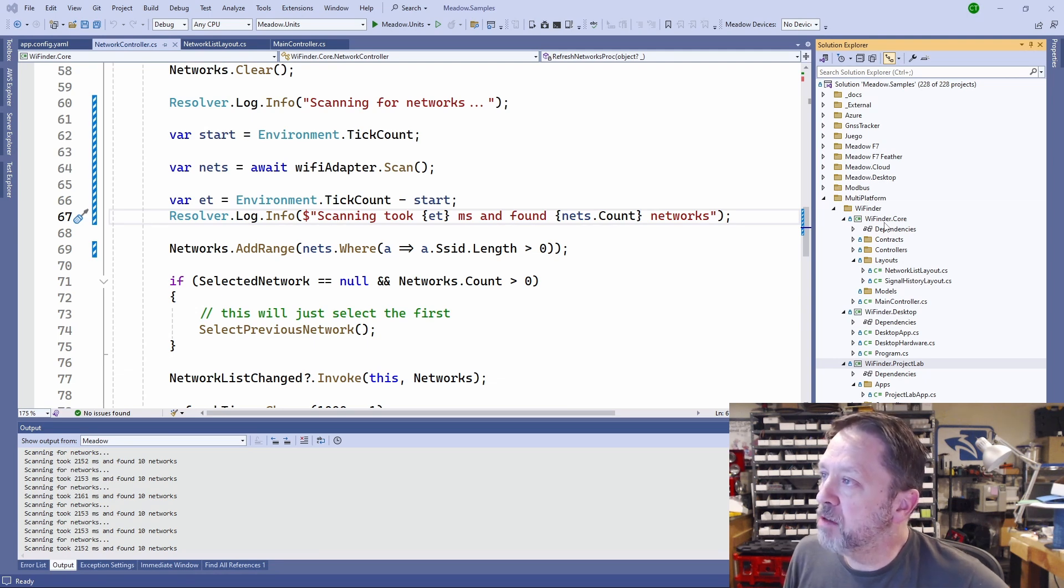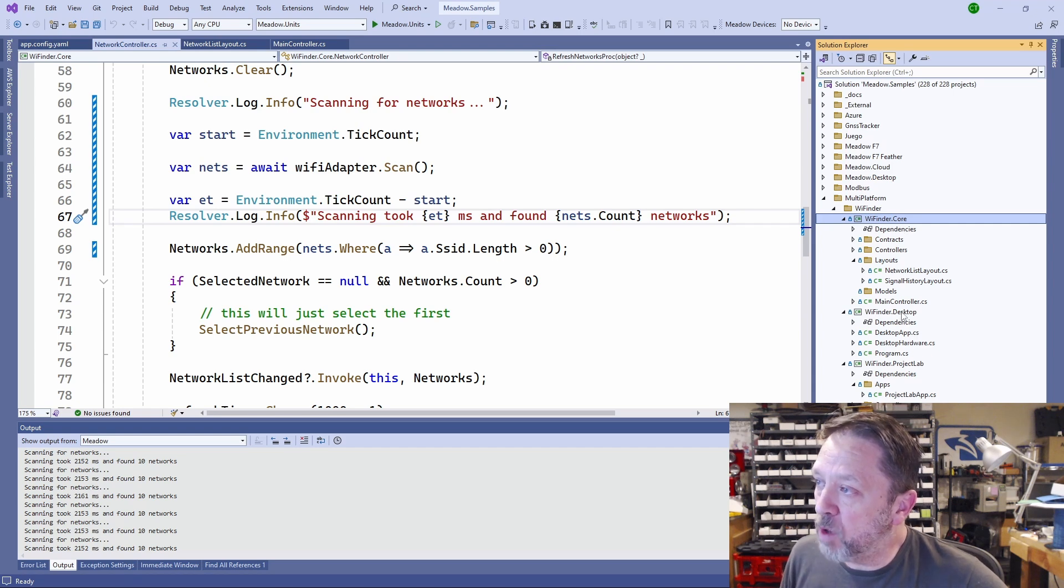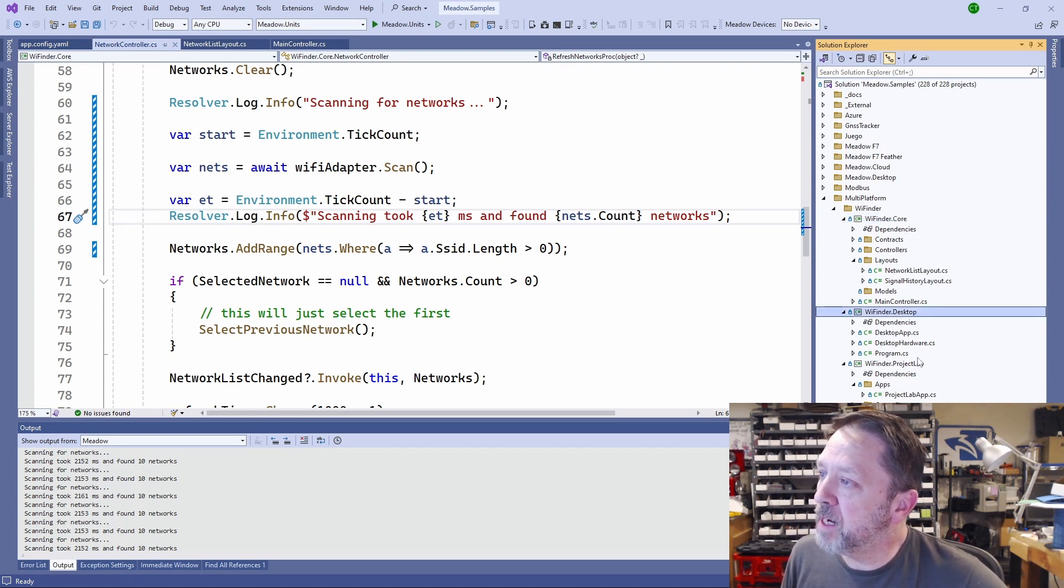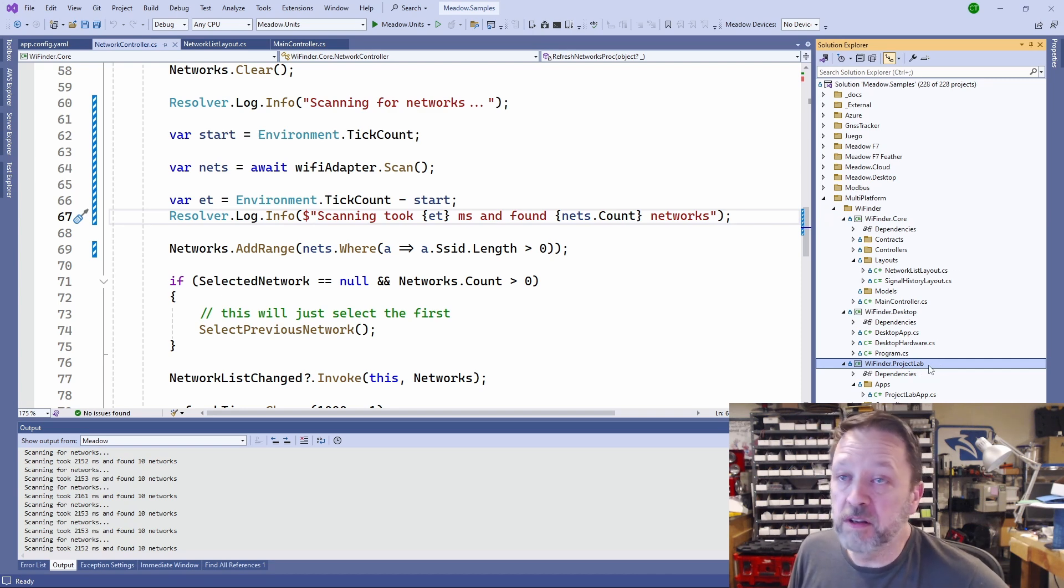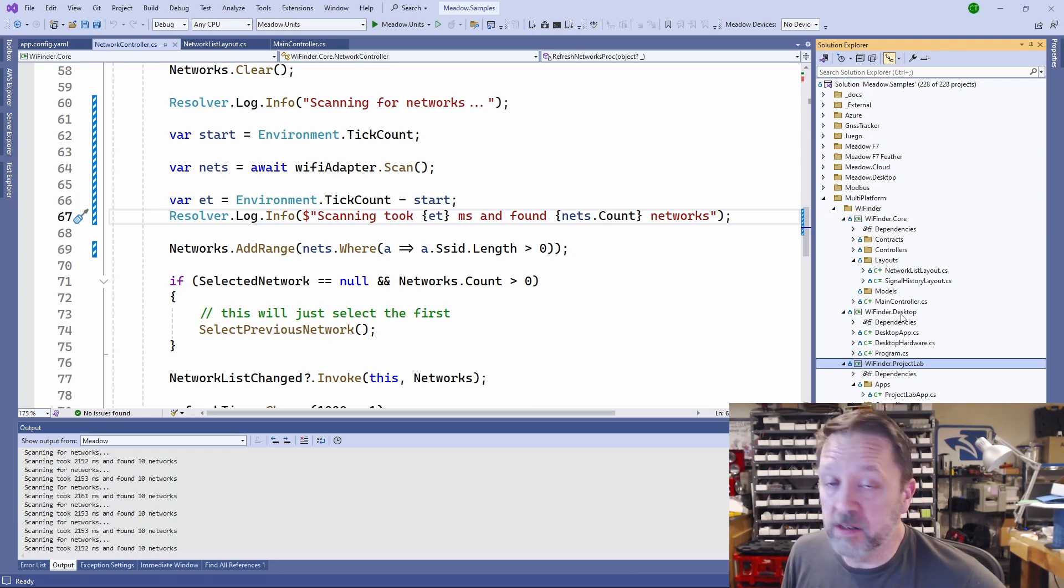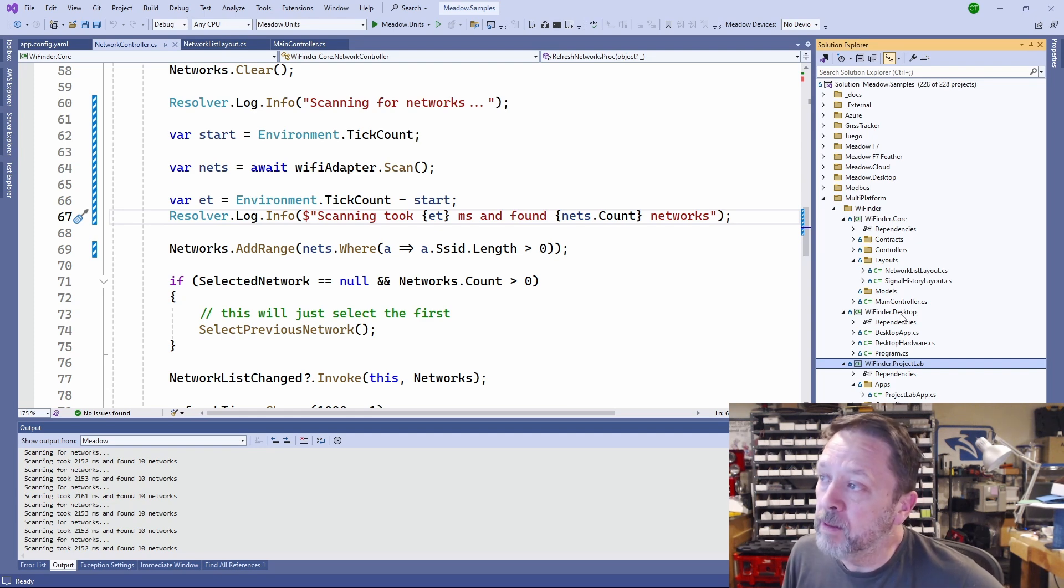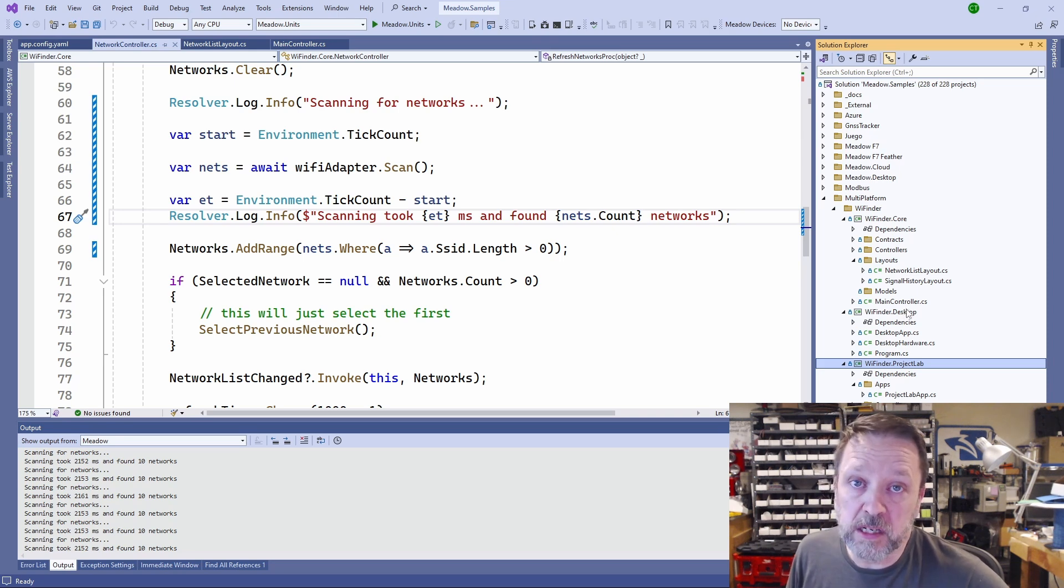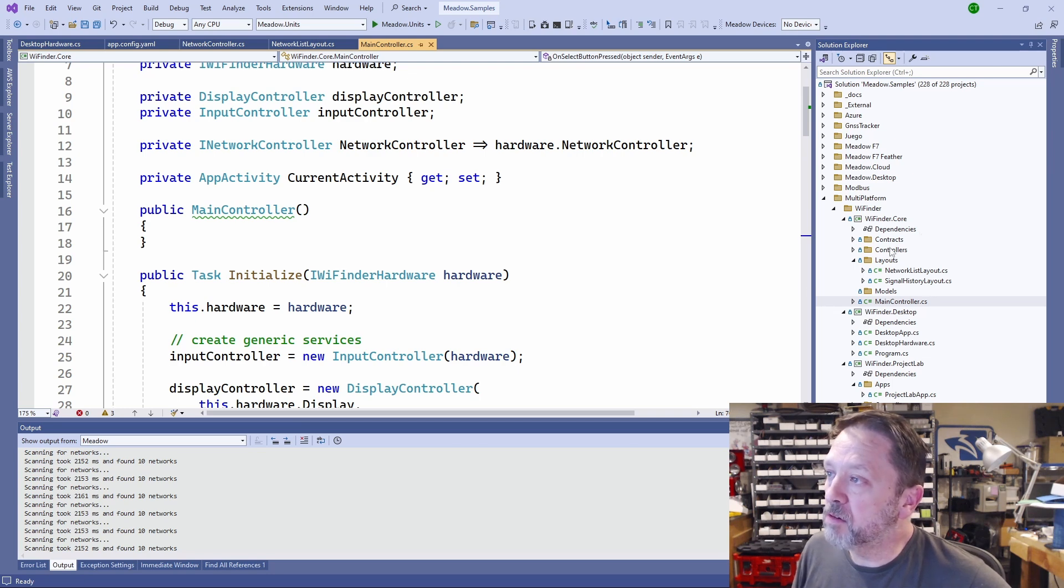It might be a little small on screen here, but what I have is I've got three projects. I'll make this Wi-Finder solution, so we have a core, then I have a desktop and a Project Lab version. The Project Lab version is the one that runs on that hardware, but I did not want to develop a bunch of this on an embedded device because deploying to an embedded device and iterating for the developer loop is just slow. So I did most of the development on my PC, right on the desktop.